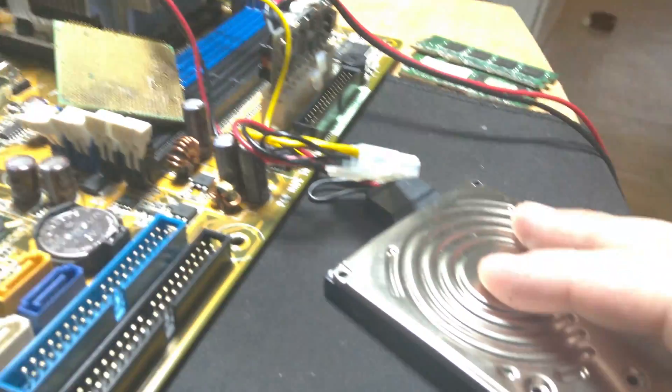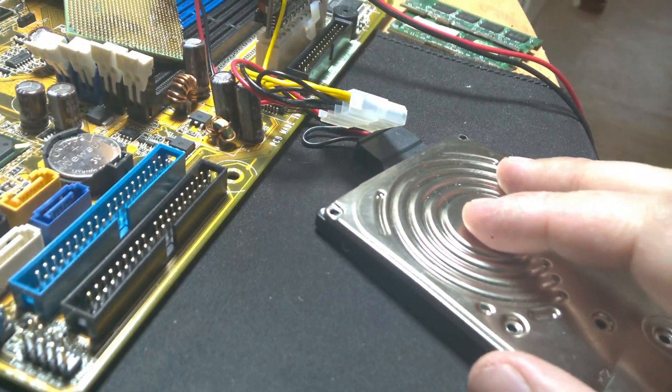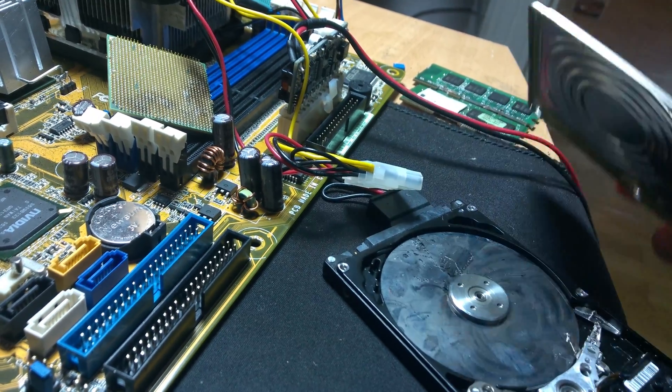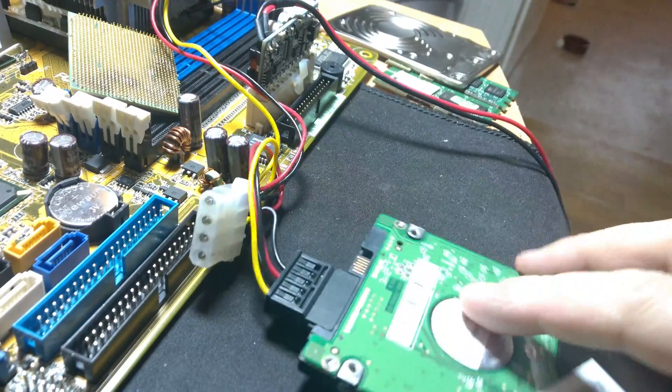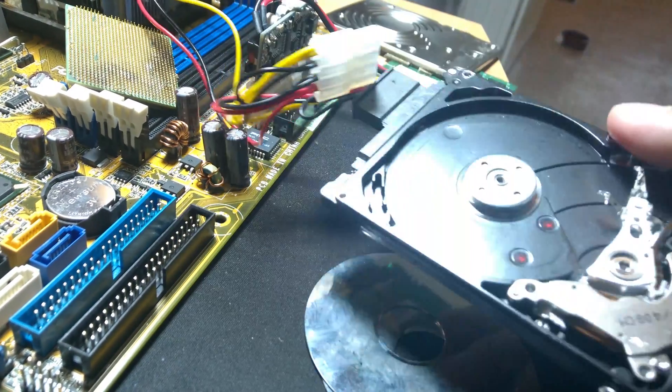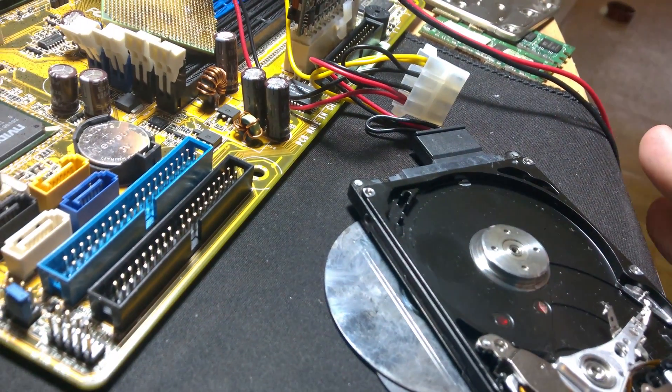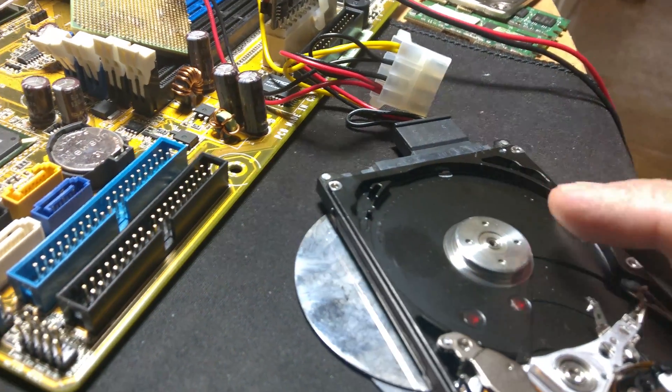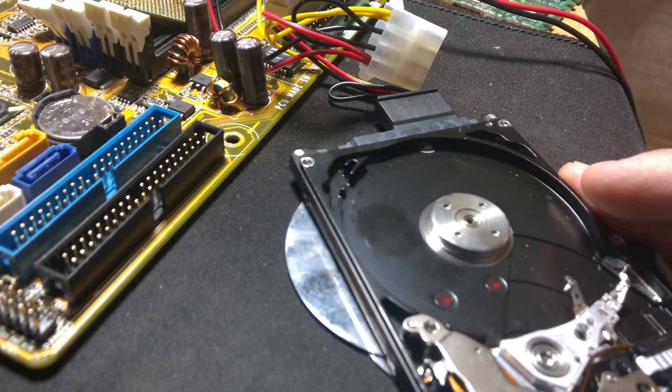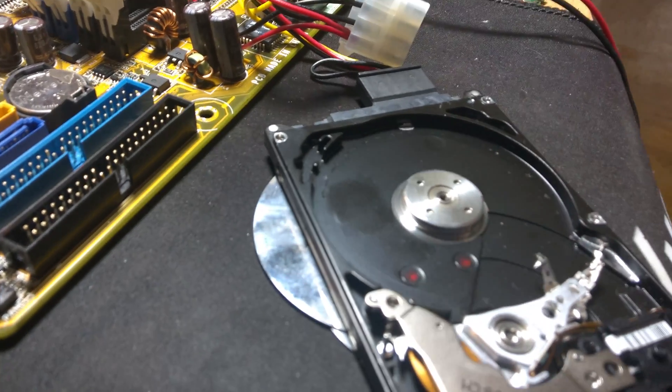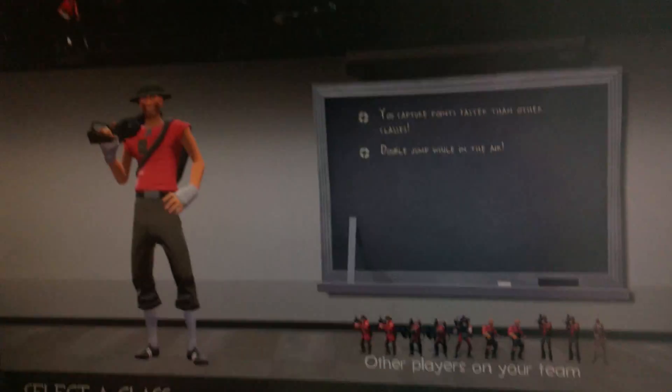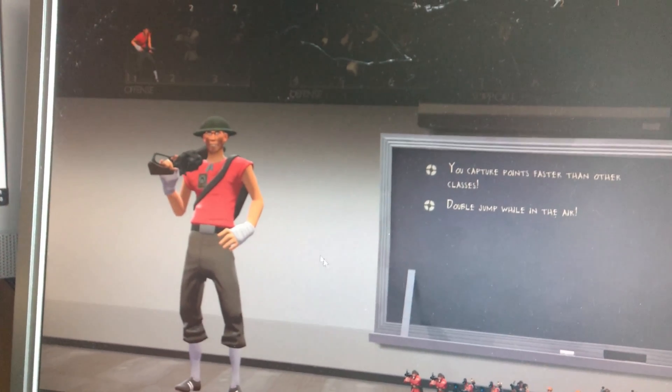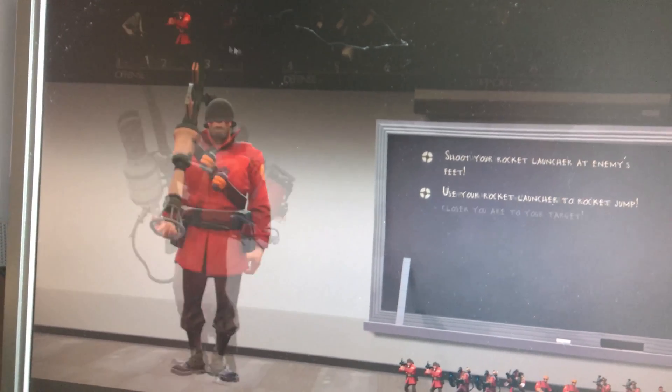Now we can also take apart the hard drive mid-game and remove the platters. Why does it continue to work? Well, most hard drives also have a cache on them that store the majority of your data. So losing those platters doesn't really mean anything. Quite interesting, isn't it?